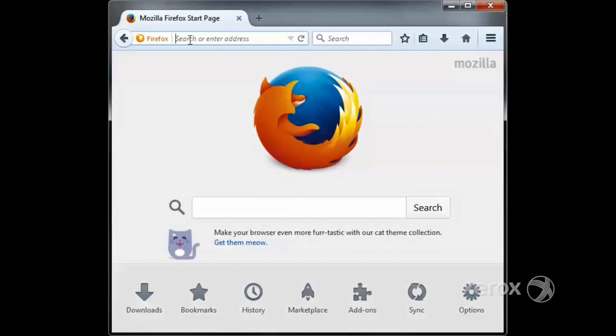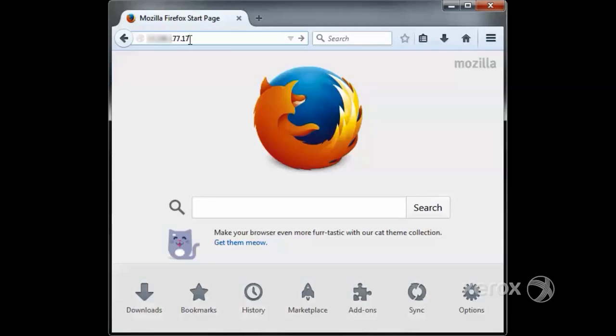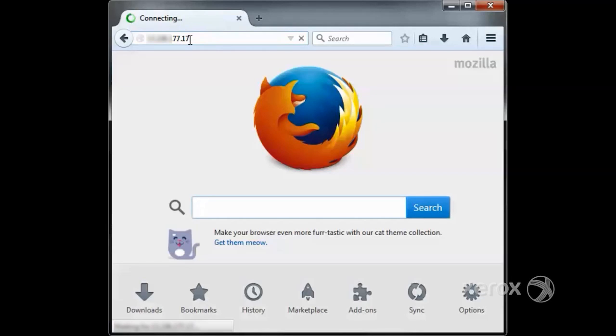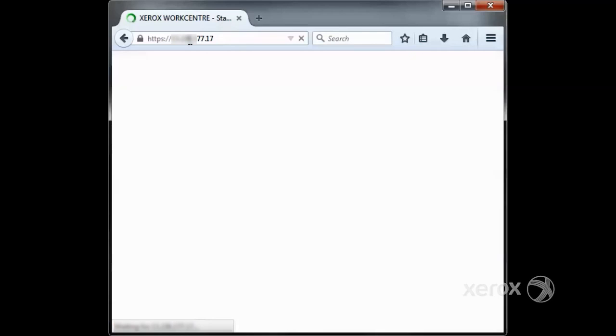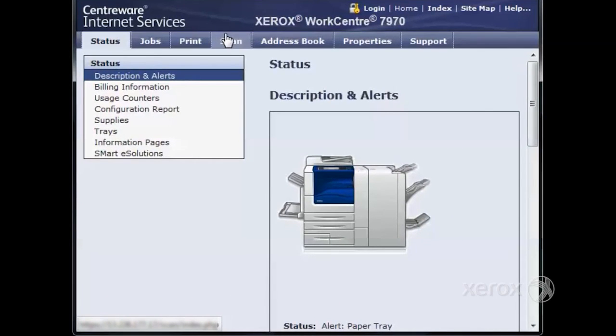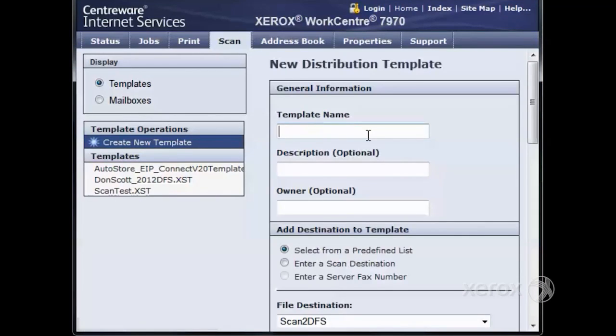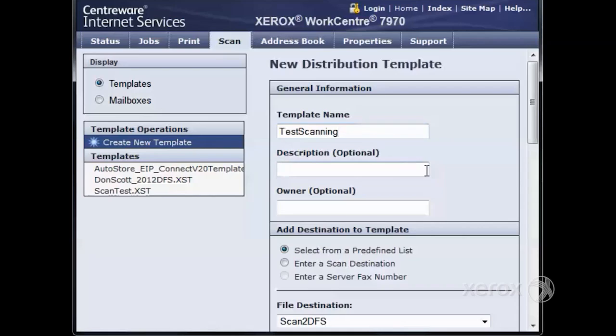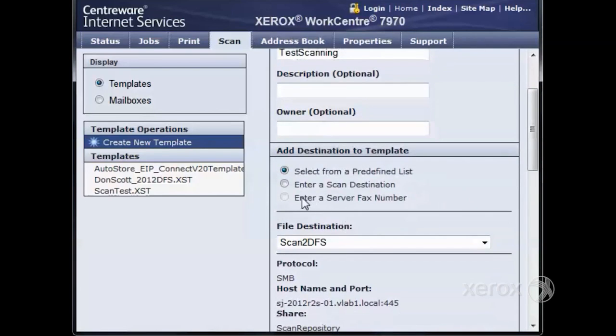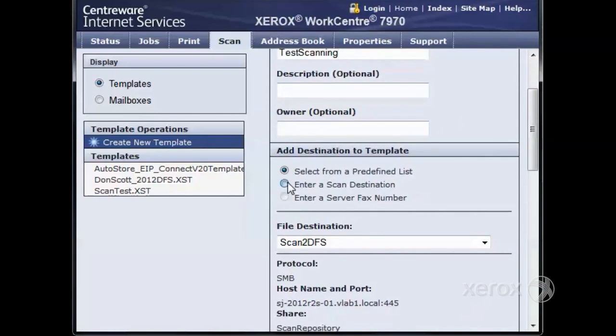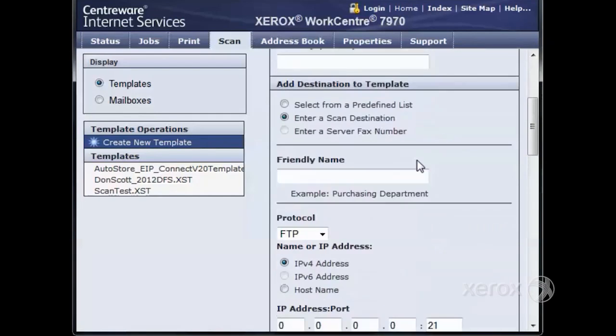Now that all the prerequisites are created, let's configure the Xerox multifunction device. To access the web page, type the IP address of the Xerox device in the address bar of a web browser, such as Firefox. Click on the Scan tab and enter a template name. The template name is what it's going to show on the front panel of the copier.